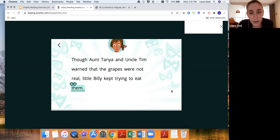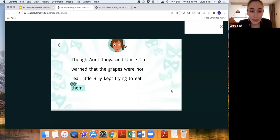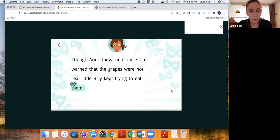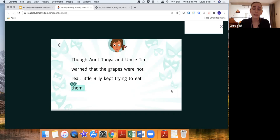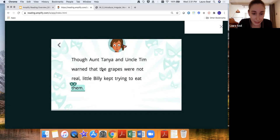The sentence here reads: Aunt Tanya and Uncle Tim warned that the grapes were not real. Little Billy kept trying to eat them. And the game is asking me to identify the antecedent to the pronoun them. This is a really important thing that we start teaching our students that we don't typically do. Because you can imagine a student is reading this as part of a larger story. And maybe they gloss over the word them, or they think that them must be referring to Aunt Tanya and Uncle Tim, but then don't think about going back and, okay, so little Billy kept trying to eat his uncle. That doesn't make sense. So you really have to help our students learn these processing tools to monitor meaning as they are going along through the text. And this game does exactly that. So I know that them is actually referring back to the grapes.